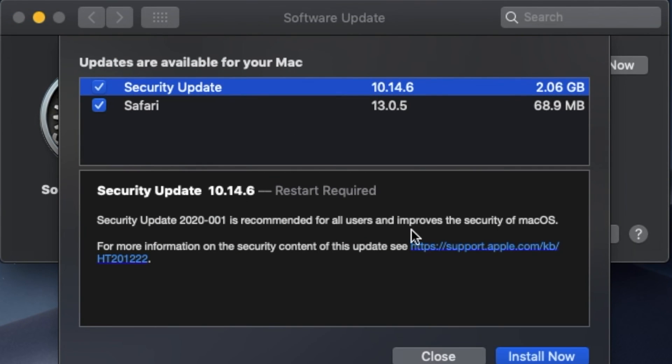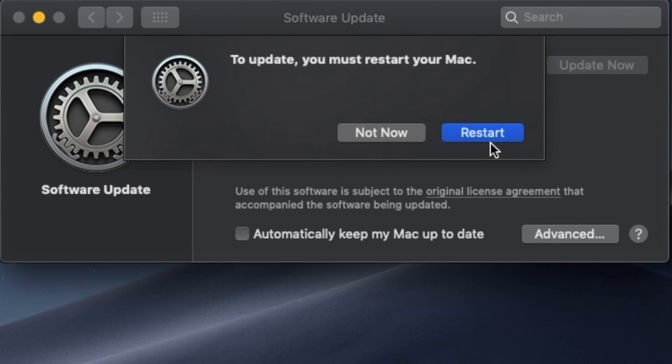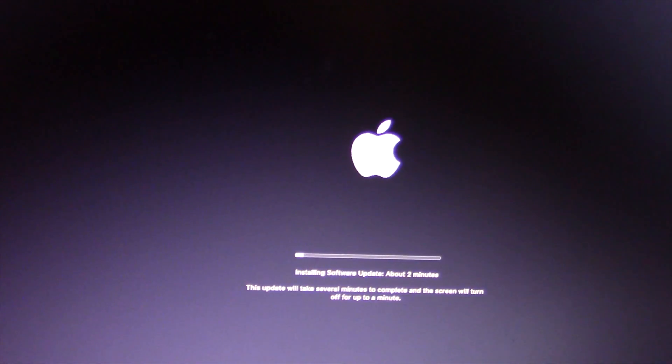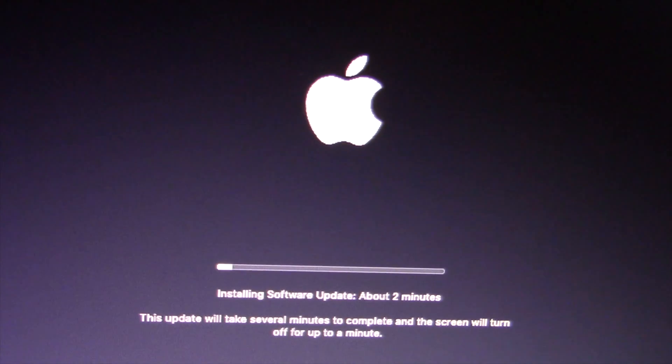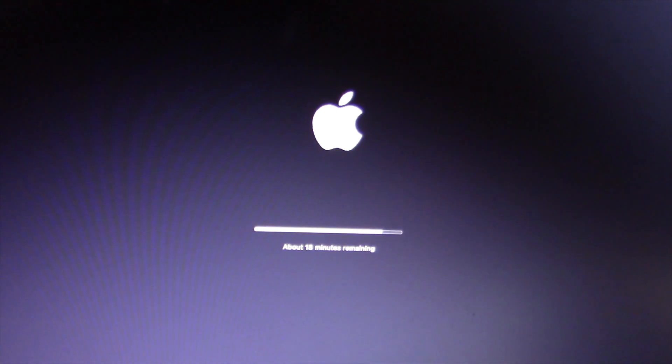The computer will start downloading and installing the update. Most big updates will make your Mac reboot, sometimes even twice during the process. This new update includes bug fixes and security updates.